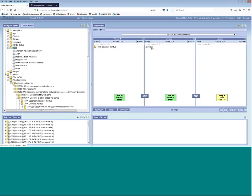Anything in different groups will be an AND function, and anything in the same group will be an OR function. For example, if I drag Black/African American into the same group as Asian, now this is an OR function — so this query would be looking for patients with diabetes who are Asian or Black/African American. I'll show you how to make queries more complicated and add restrictions in a moment, but for now I'm going to run this query so you can see what the results look like.